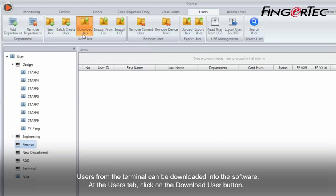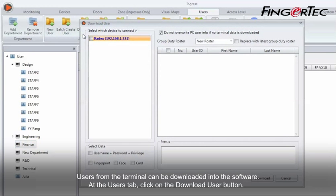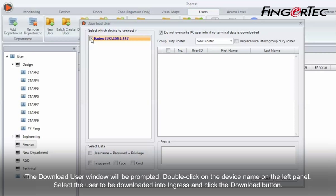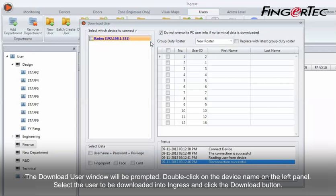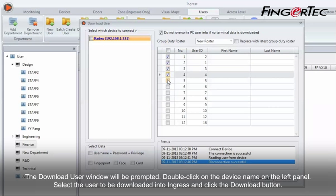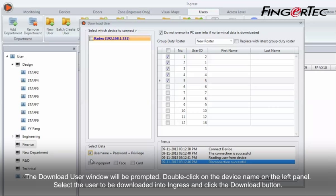Users from the terminal can be downloaded into the software. At the Users tab, click on the Download User button. The Download User window will be prompted. Double click on the device name on the left panel. Select the user to be downloaded into Ingress and click the Download button.